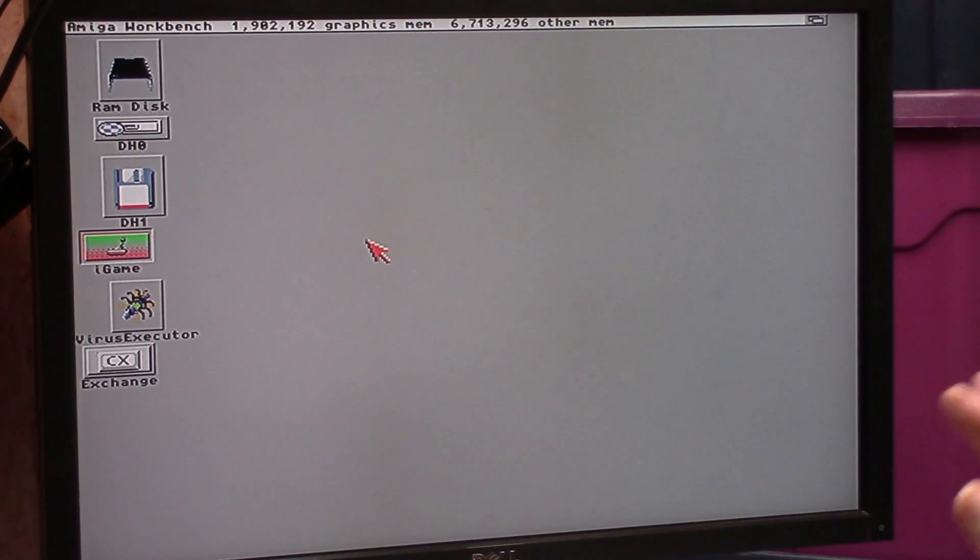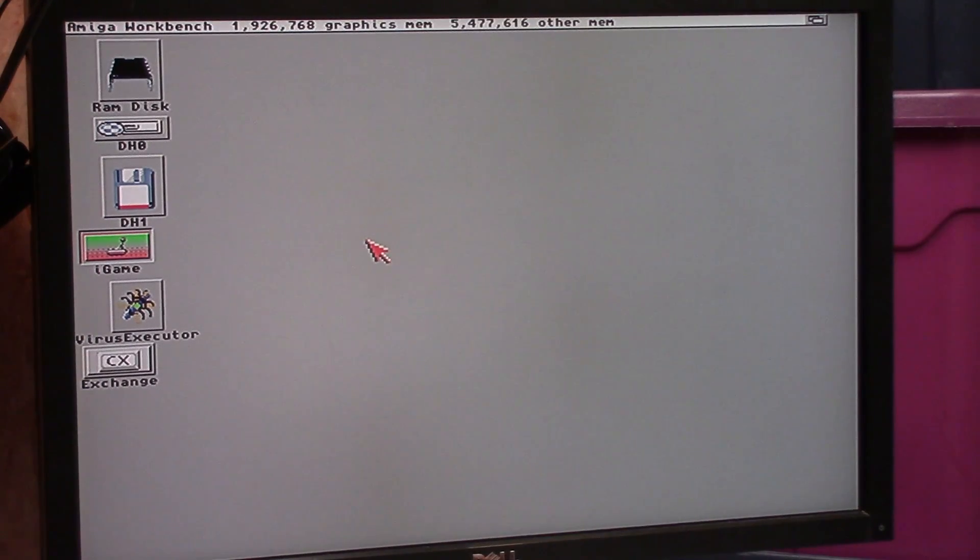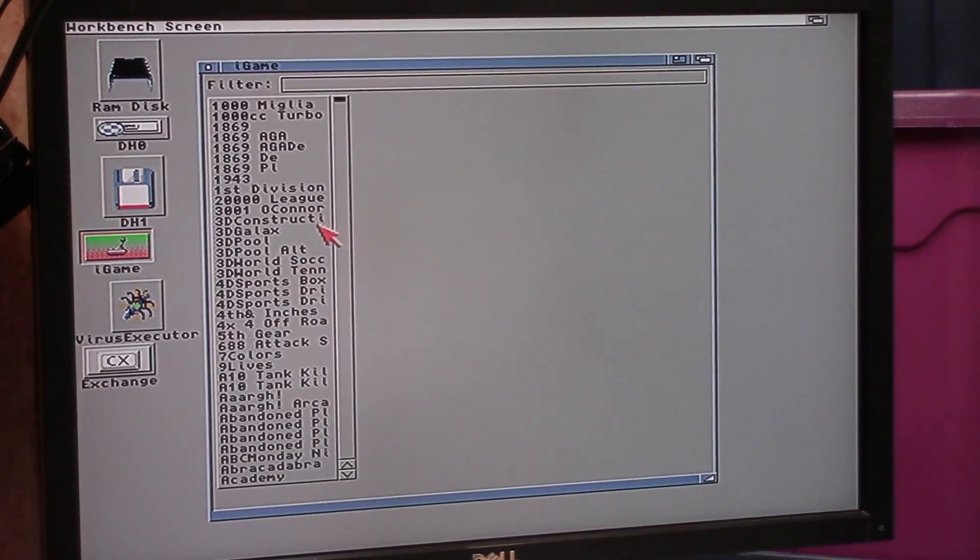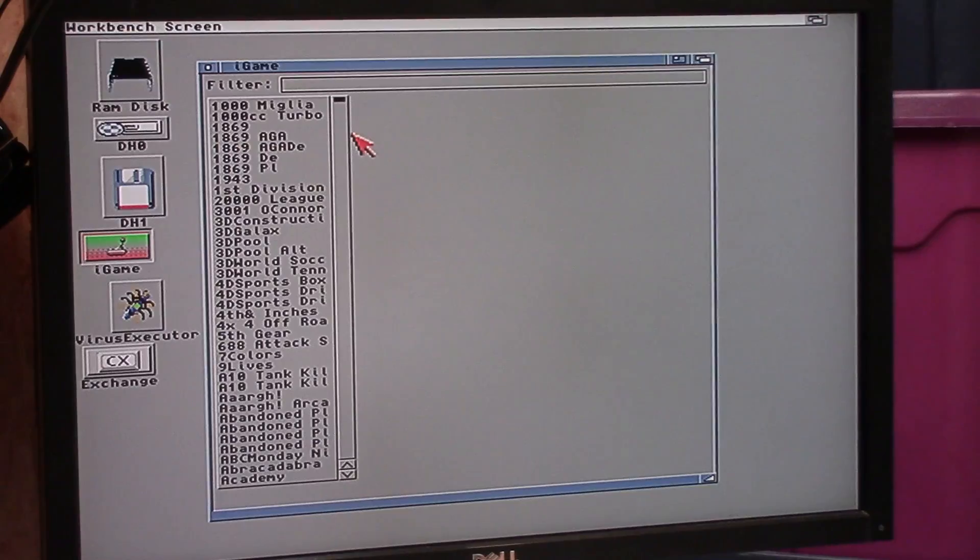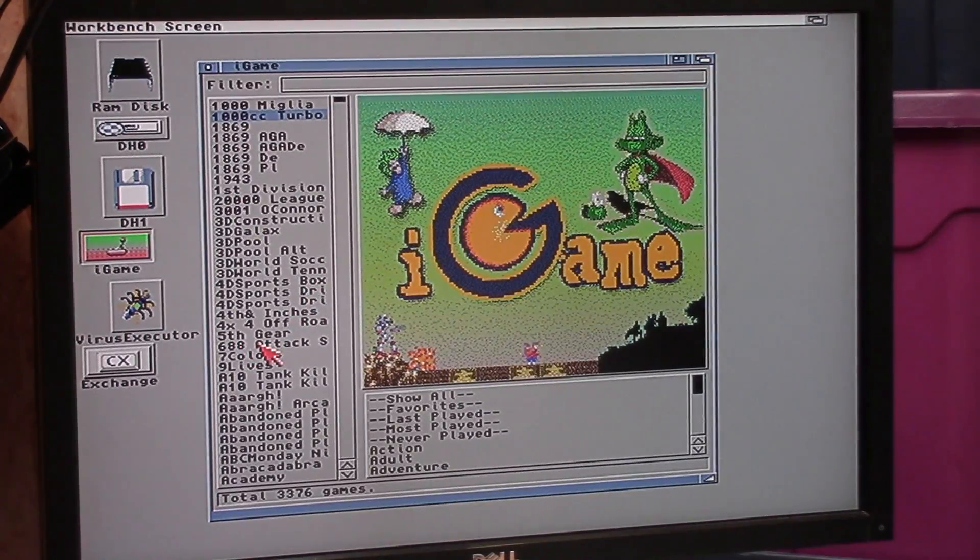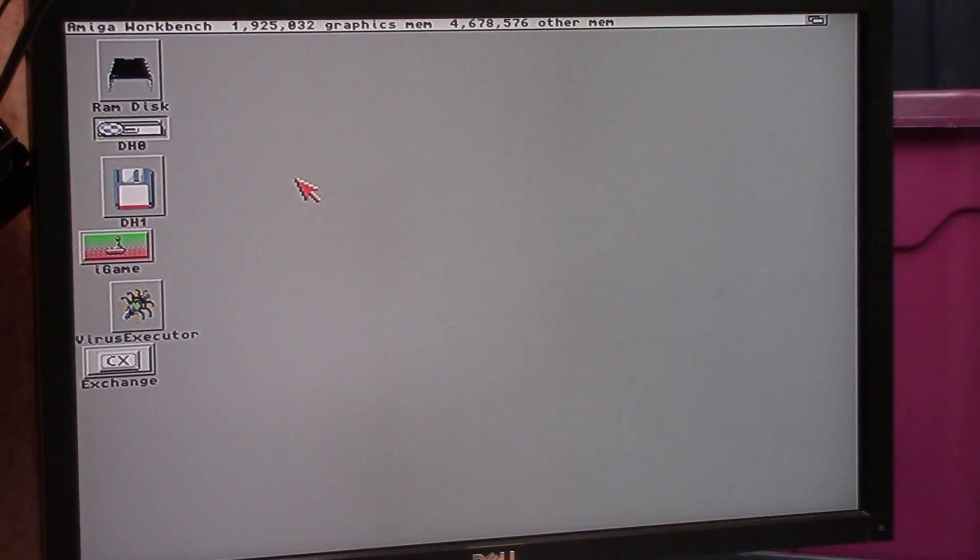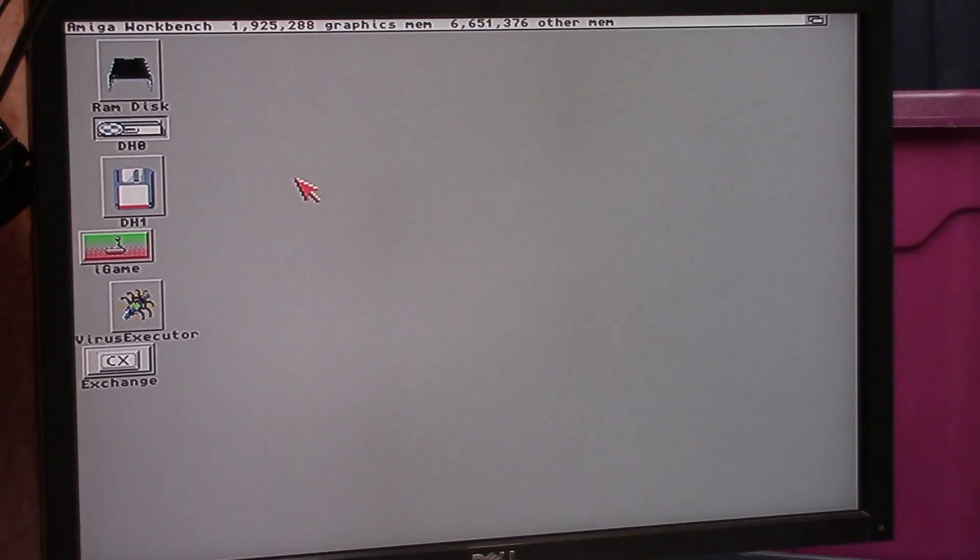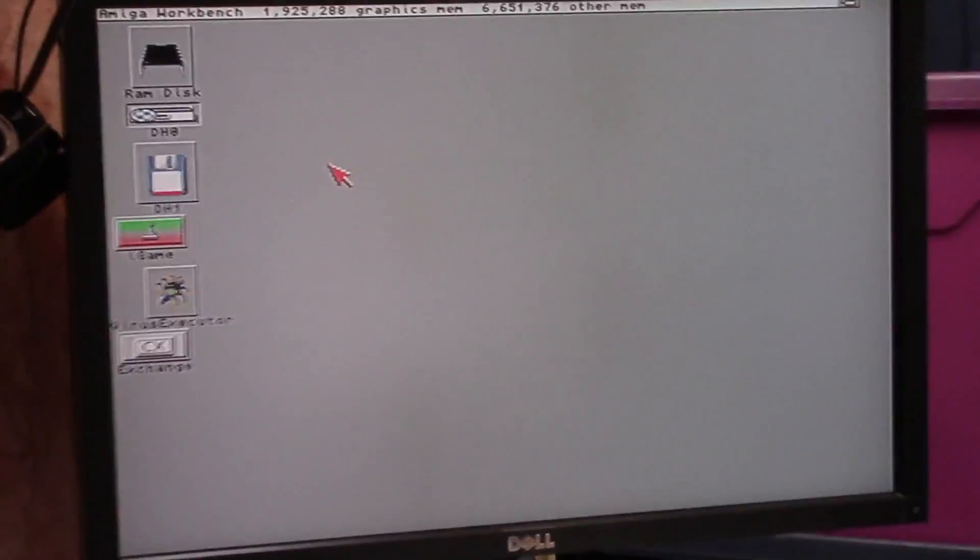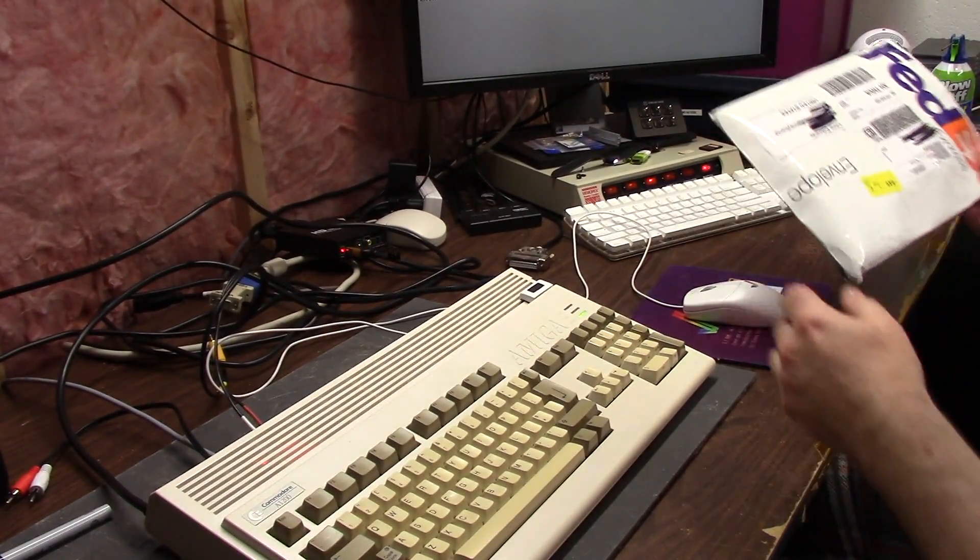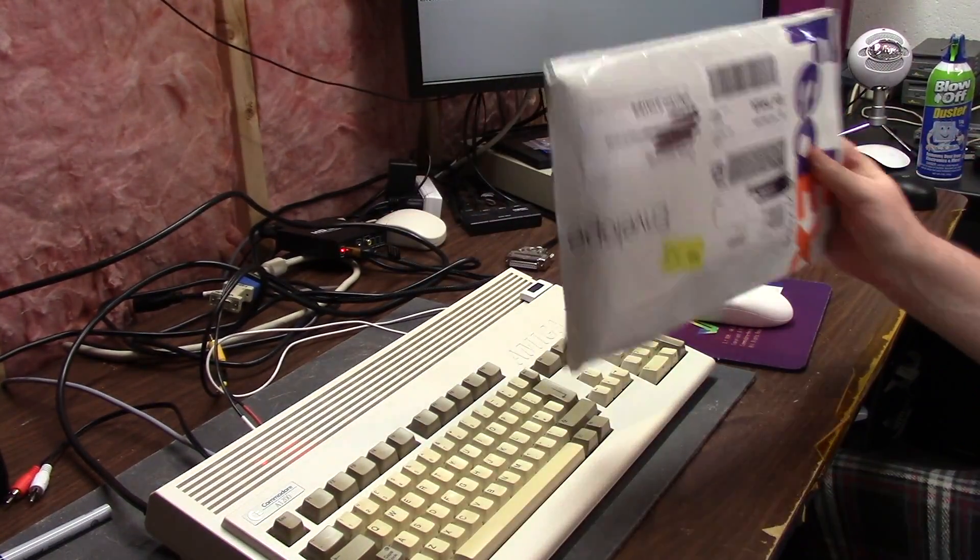This is the stock 68020 14 megahertz. The only thing the Apollo does is give me RAM. Here's all of my i-game stuff and everything. It's been running fine, everything's been great. I put Best Workbench on it with the 3.1.4 upgrade pack. This is 3.1.4.1 on a 3.1.4 ROM, everything's great.